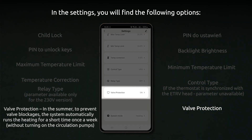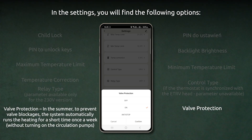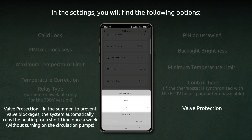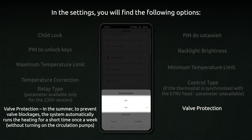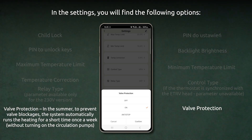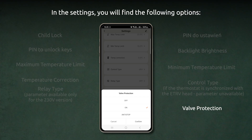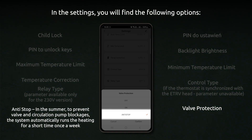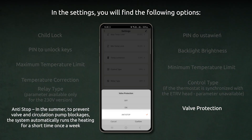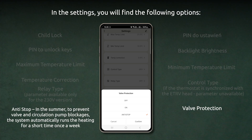Valve protection. In the summer, to prevent valve blockages, the system automatically runs the heating for a short time once a week, without turning on the circulation pumps. Anti-stop. In the summer, to prevent valve and circulation pump blockages, the system automatically runs the heating for a short time once a week.